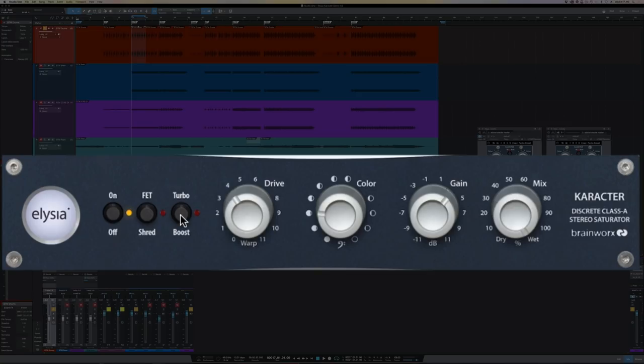Then we have the drive control, which sets the input to the circuit. The color control, which is a filter of sorts. When you're at 12 o'clock, it's flat.